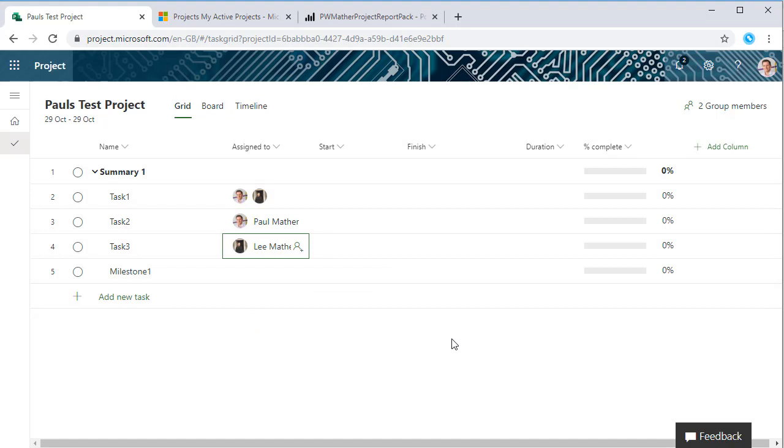We've started adding users to the project, so I'd have access to the project anyway as the owner, but Lee would also have edit access to this project via the Office 365 group.